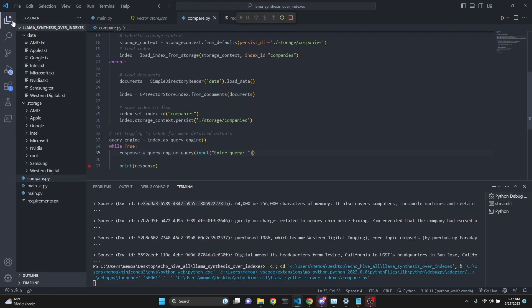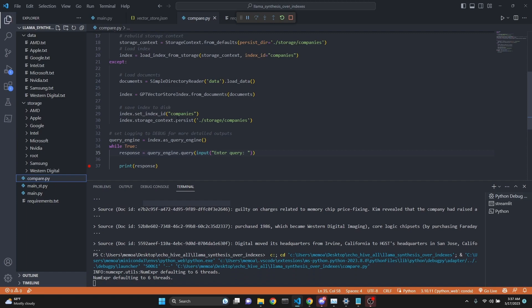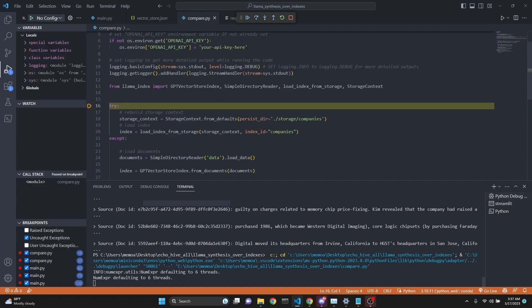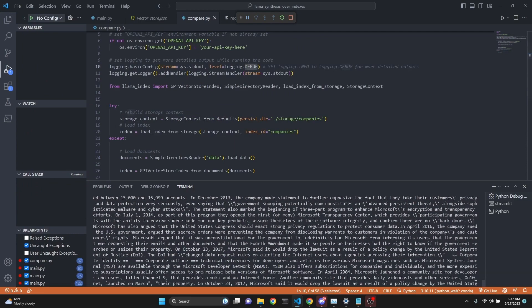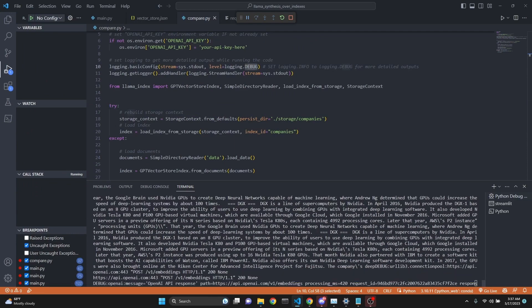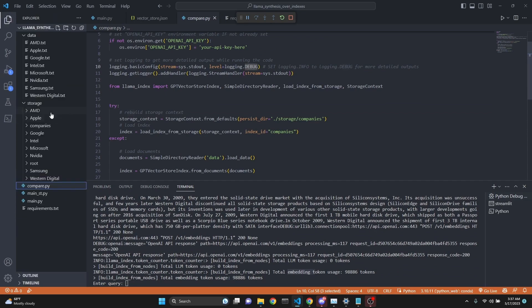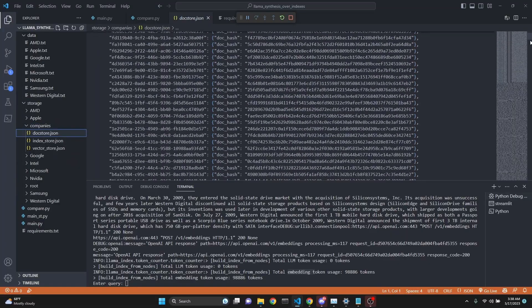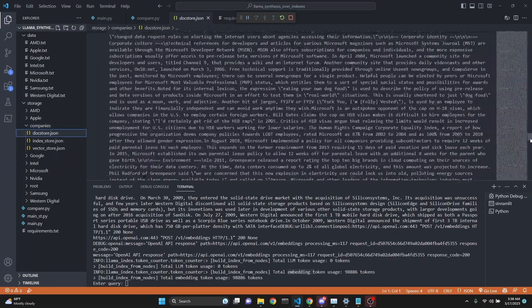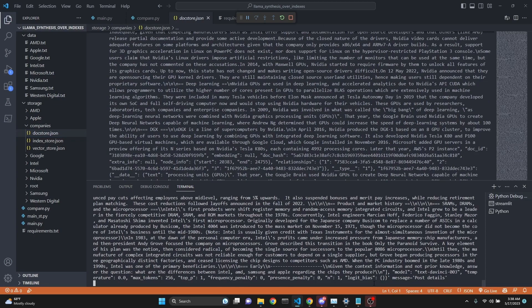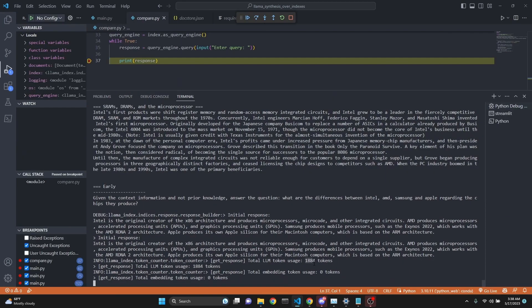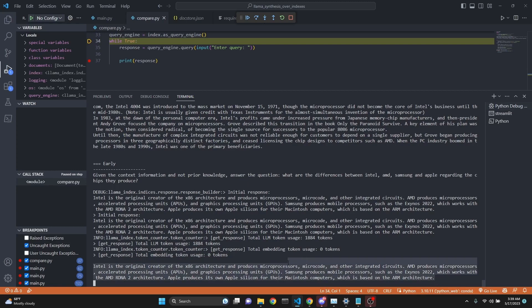In comparison, we can use a regular GPT vector store index where we're indexing all of this data into a single index, then query using a traditional method over the entire single index. Let's see how this will work. We did use a total of 100,000 embedding tokens. Now we can query. In this case, we only use a total of 1,884 tokens. We get more or less a similar response, but less detail in its composition.